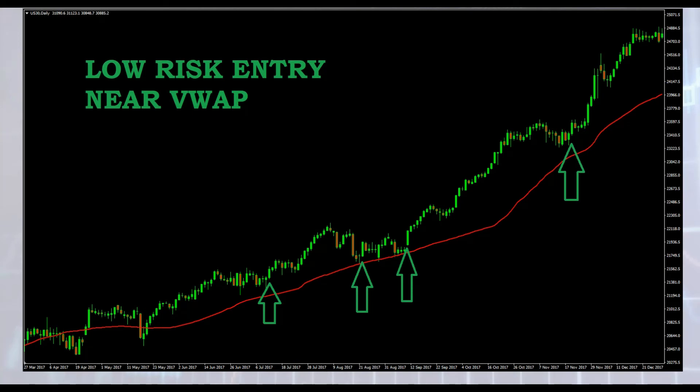Here we have a daily chart of US 30. We see that price is above VWAP and the trend is up. Each time that price comes near VWAP we have a new opportunity for a low risk entry. This is low risk since we would place the stop loss below VWAP, and if we enter near VWAP we can have a small stop loss. At the same time we can have a big reward by following the trend — this is a very good entry and what any good trader should be looking for.